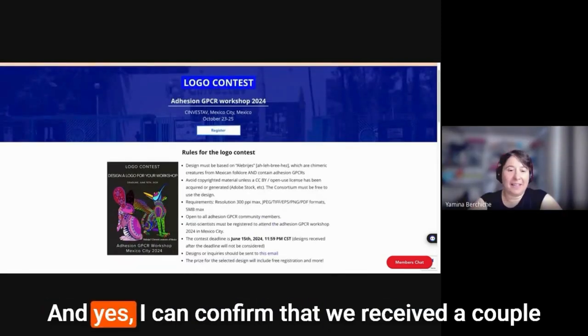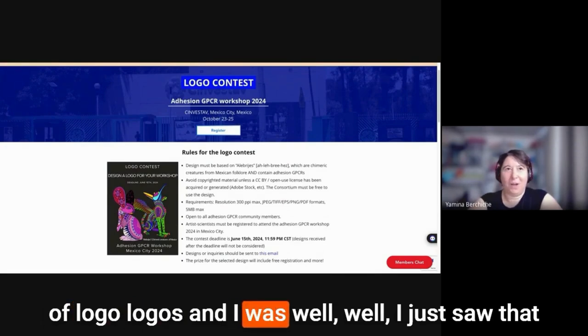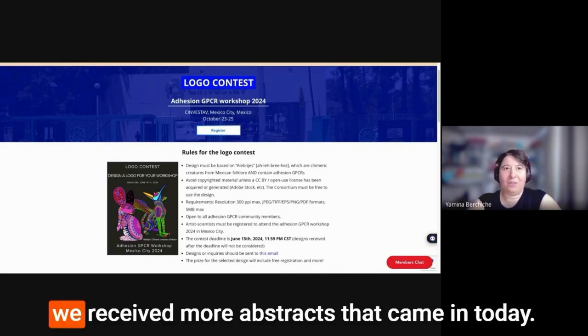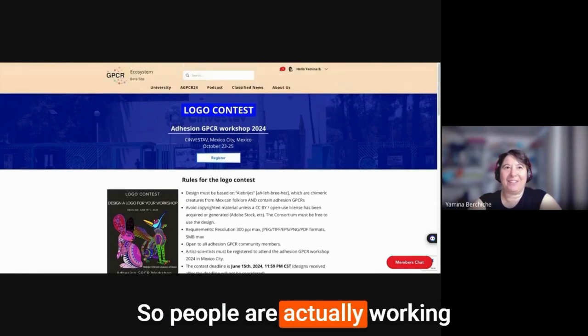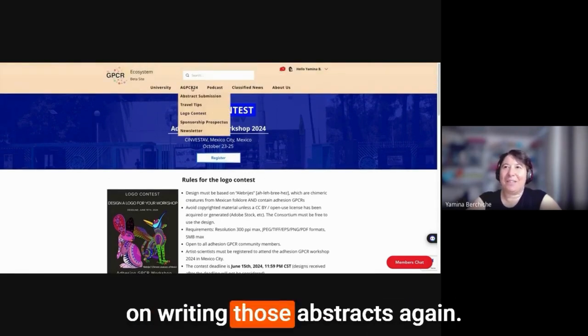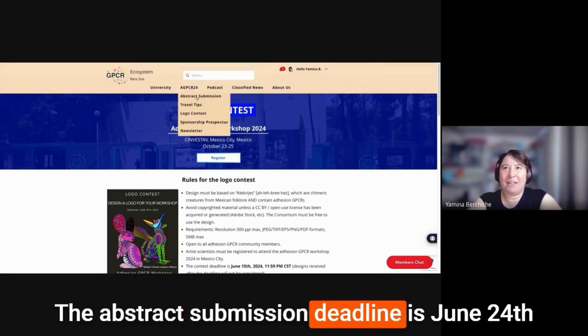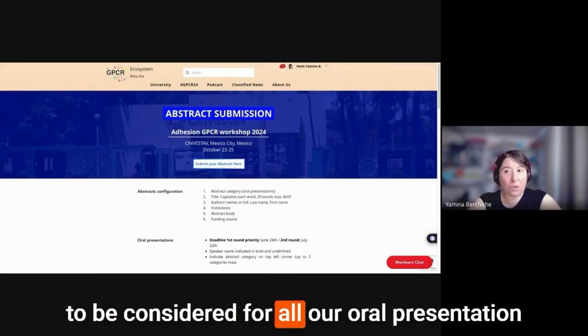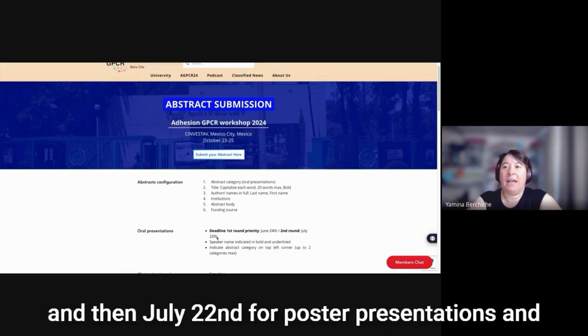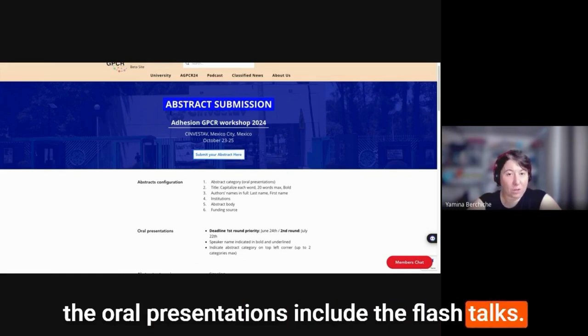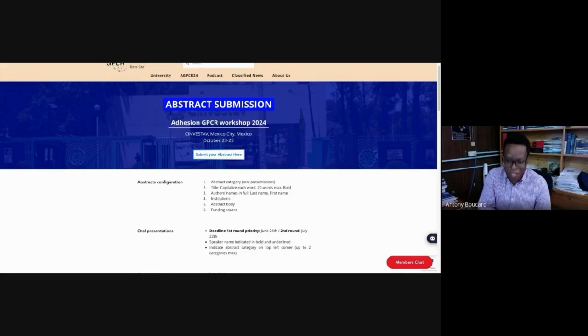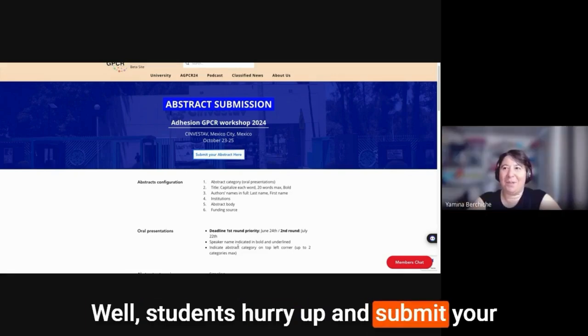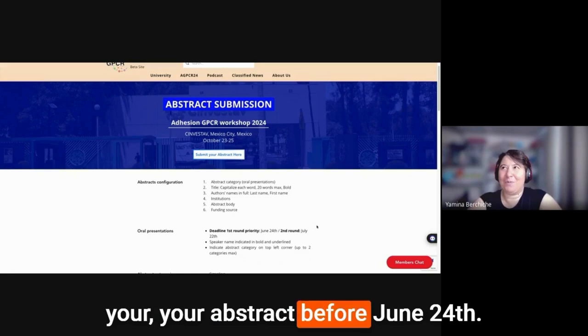And yes, I can confirm that we received a couple of logos and I just saw that we received more abstracts that came in today. So people are actually working on writing those abstracts. Again, the abstract submission deadline is June 24th to be considered for all oral presentation. And then July 22nd for poster presentations and the oral presentations include the flash talks. So students hurry up and submit your abstract before June 24th.